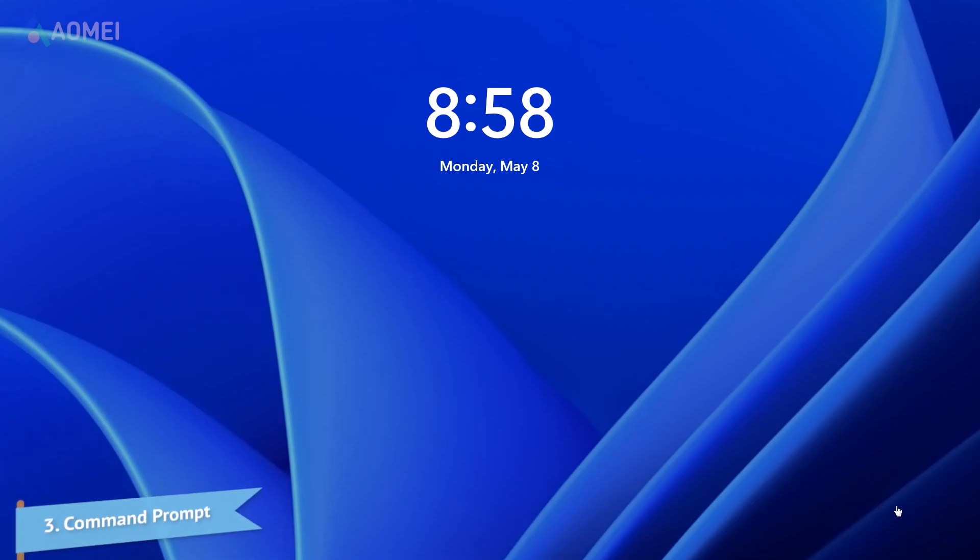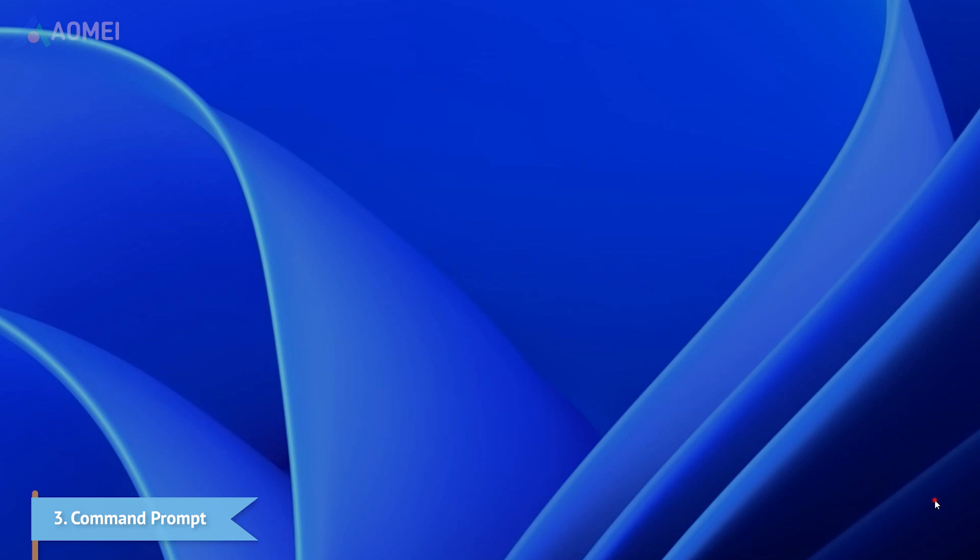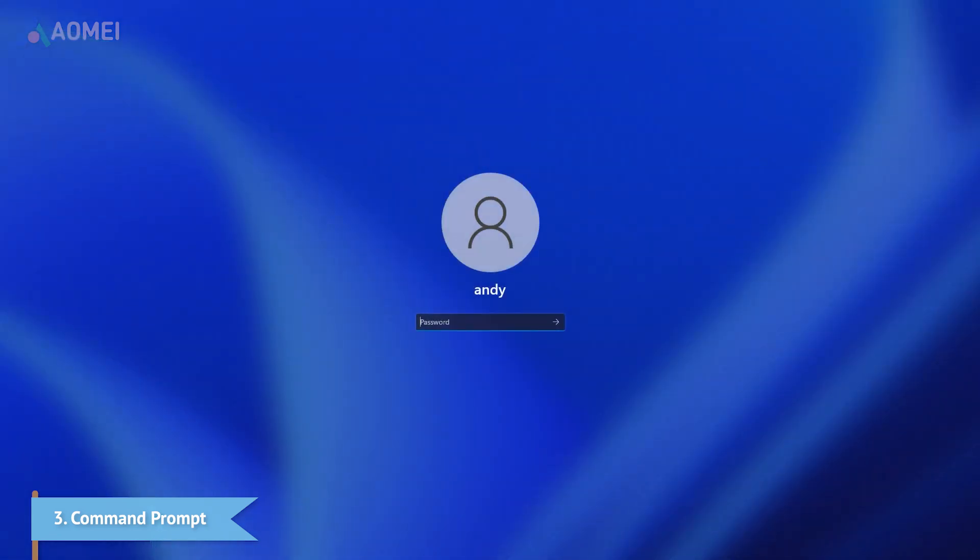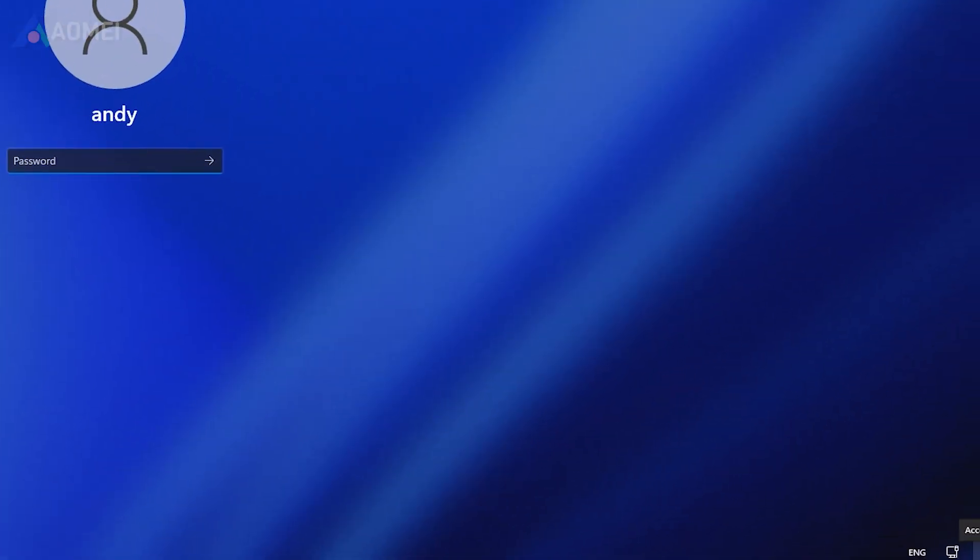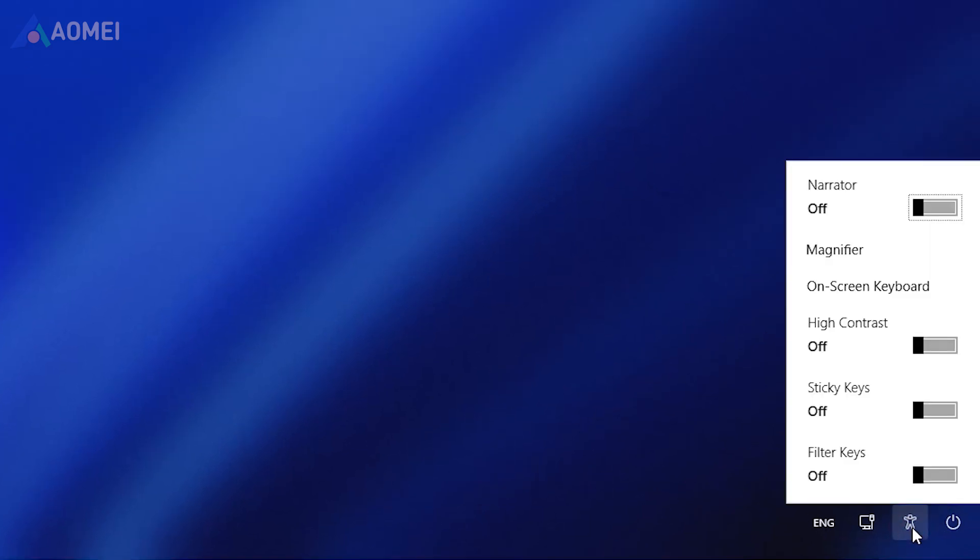If you've already forgotten your laptop password in Windows 10, we still have ways to make this accessibility become a switch to open CMD. Here we have two options.